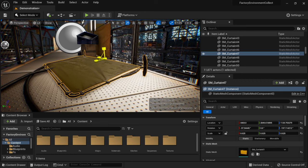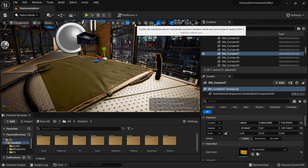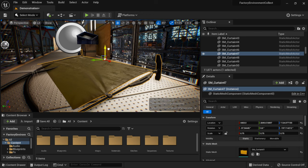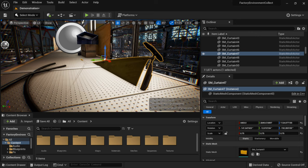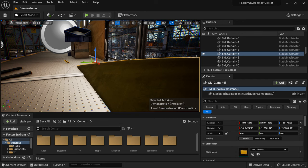This section here switches between local/object space and world space. With local space, the axis aligns with your particular object. If you click to world space, the axis aligns with how it would be in the actual world. For example, if I rotate an object and switch back to it, my axes didn't move but my object did. This is useful when you want to place objects along the world axes rather than the object's own axes.